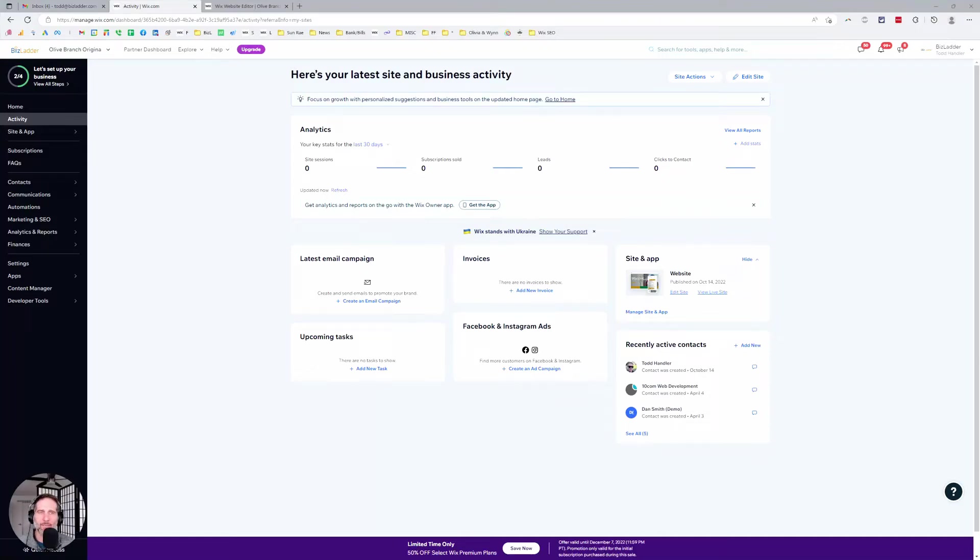Hey there, this is Todd at Biz Ladder. This short video is going to talk about editing text on your Wix website.